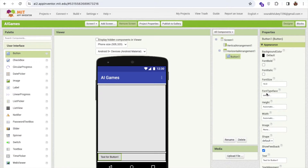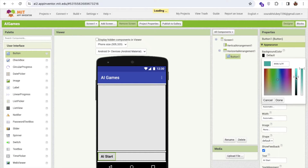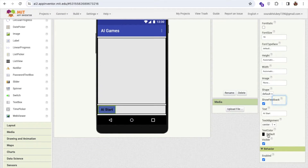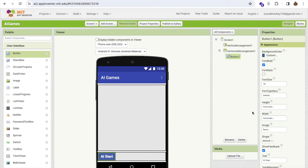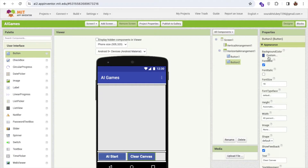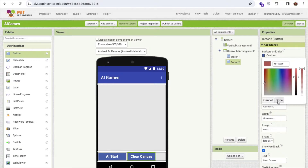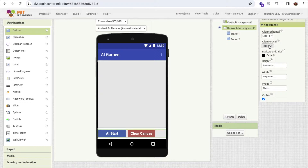Click on the user interface and drag and drop one button. Change the button name to AI Start, set the font size to 18, make it bold, change the background color to something like purple, and change the text color to white. Set the width to 40%, then copy and paste this button and rename it Clear Canvas. Change its background color to red. Click on the horizontal arrangement and center both buttons.